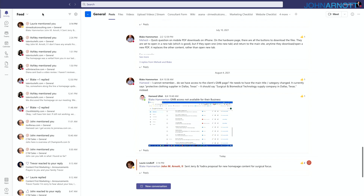If you want to see where you've been called out — individually or as part of a channel you're a member of — just go to Activity and it will show the callouts in order. I encourage you to keep up with this. It's kind of like an email inbox, but it's a way to see when you were called out and catch up on what's going on.